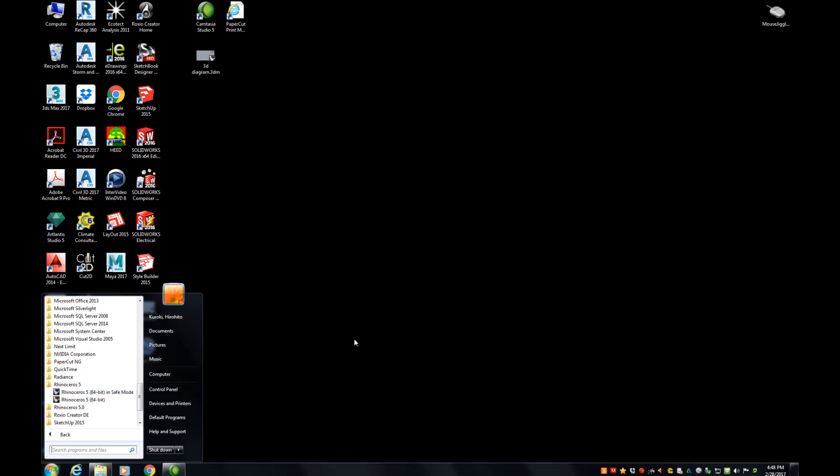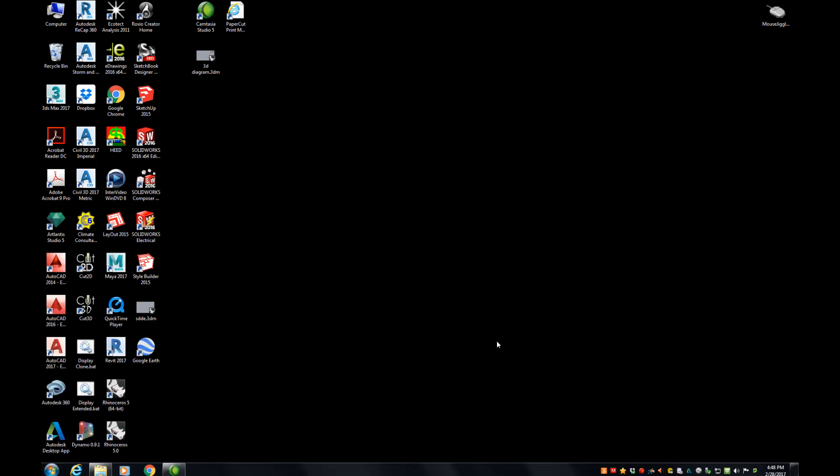If you didn't, that's okay too because we're going to show you another way of doing this. On our desktop, somewhere in the icons, there is this Rhinoceros 5 already on there. So that is your launcher.